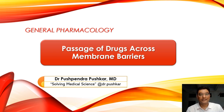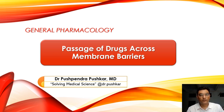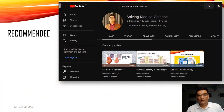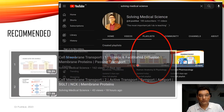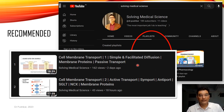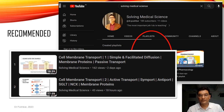Hello everyone, welcome to this lecture on the passage of drugs across membrane barriers. In the playlists, there is a playlist of human anatomy and physiology where you will find two lectures: one on cell membrane transport simple and facilitated diffusion, and one on active transport. Please watch these lectures so that you can better understand this lecture.